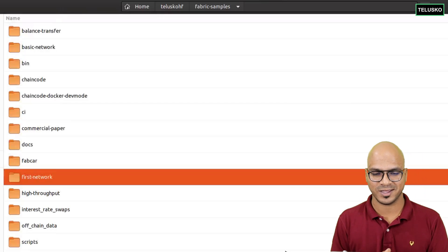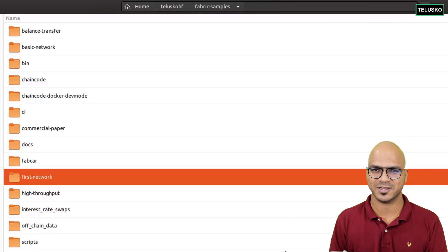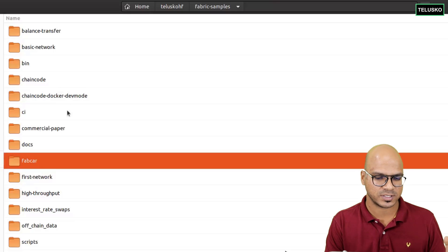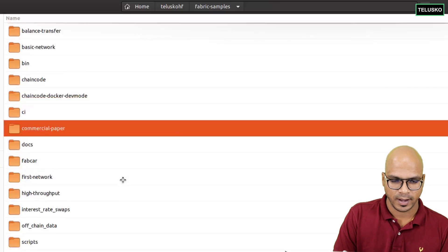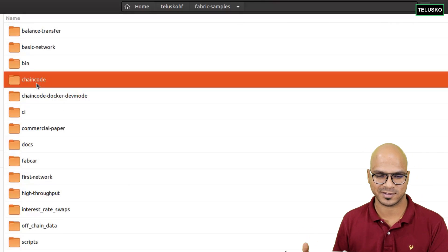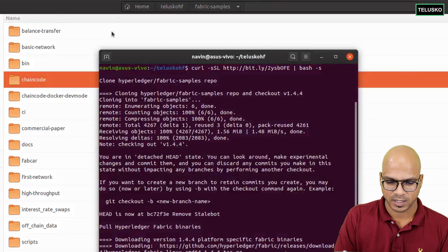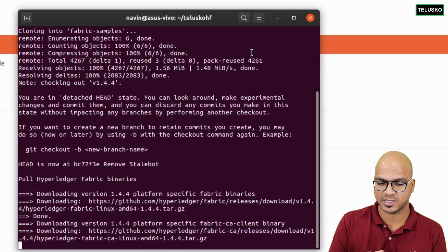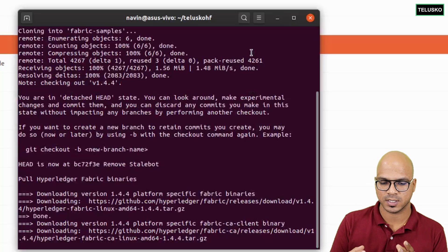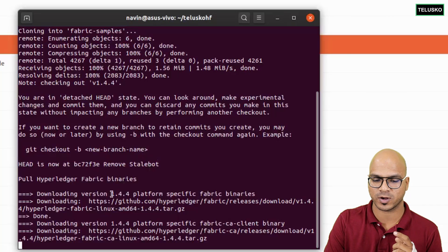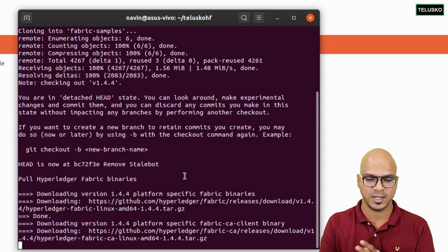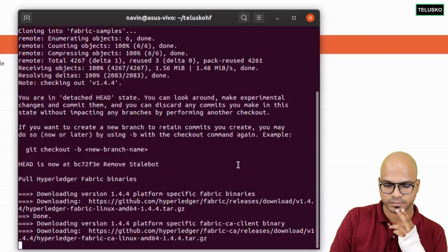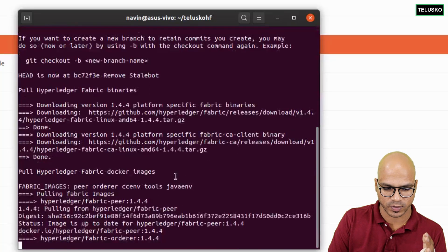While it downloads, you can see the fabric-samples folder that has been created — inside you have projects like 'first-network' and fabcar. There's a script called 'byfn' for Build Your First Network, which will build a network and channels for you. One of the tricky things about Hyperledger Fabric is the terminology, but once you start working on it it makes sense. Also visible here is the word 'chaincode' — chaincode is basically a smart contract in Hyperledger Fabric. It is downloading version 1.4.4, which is the latest at the time of this video. You can also specify a version number in the command if you want a specific version.